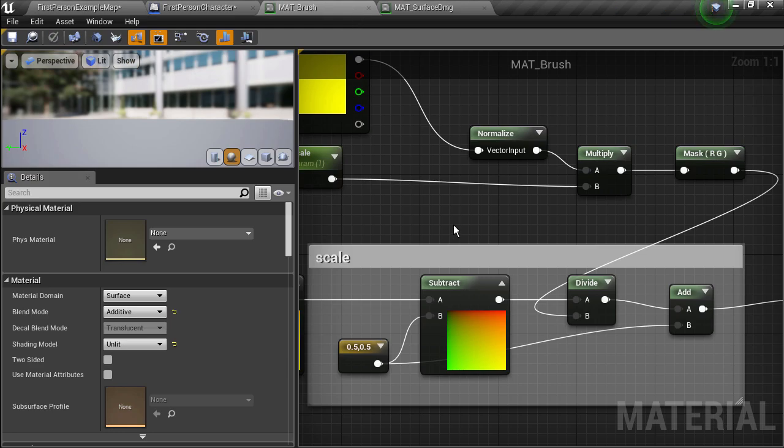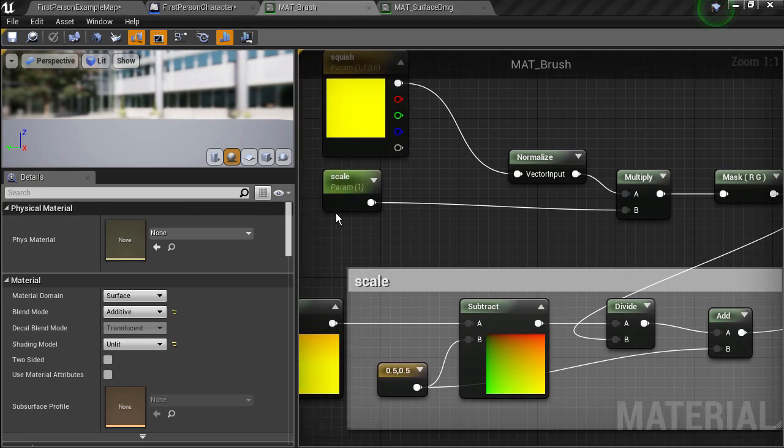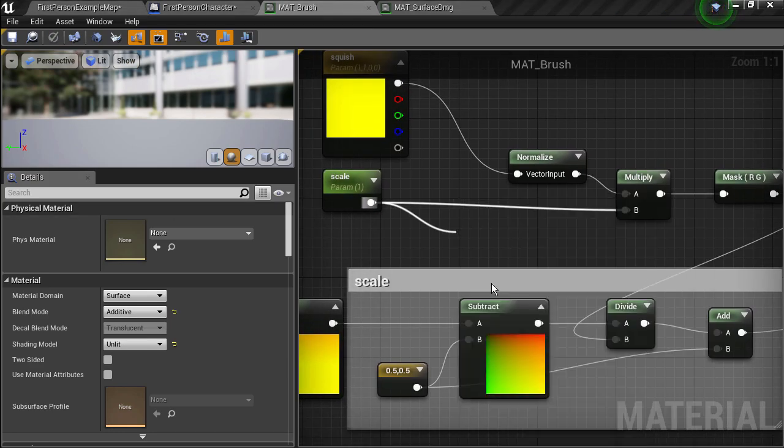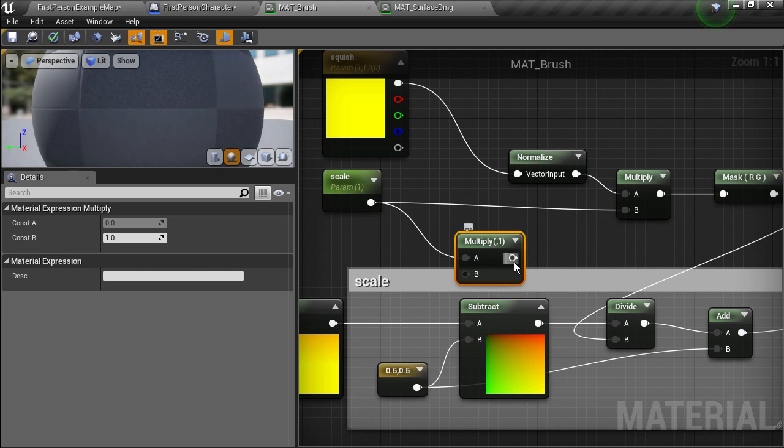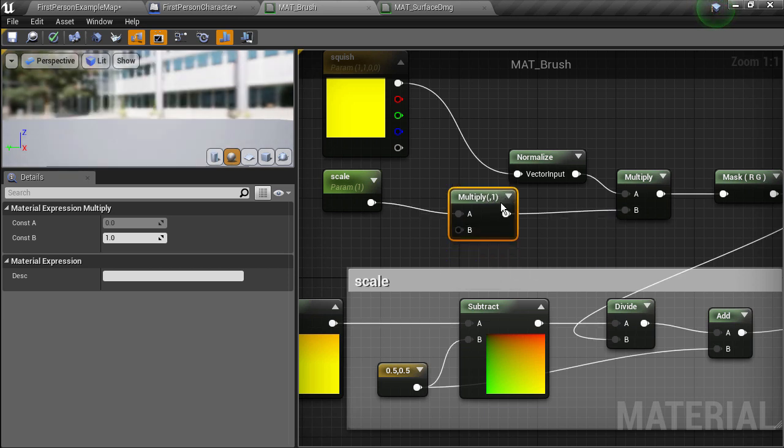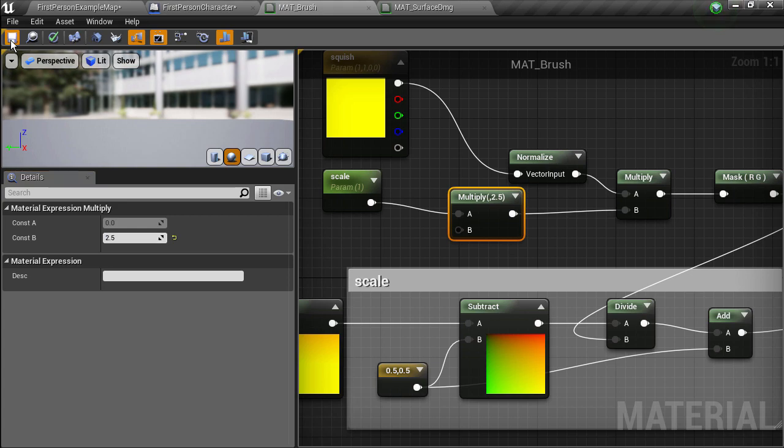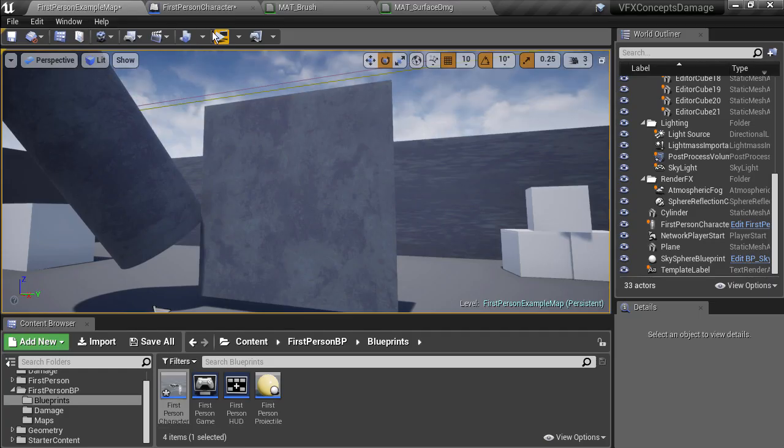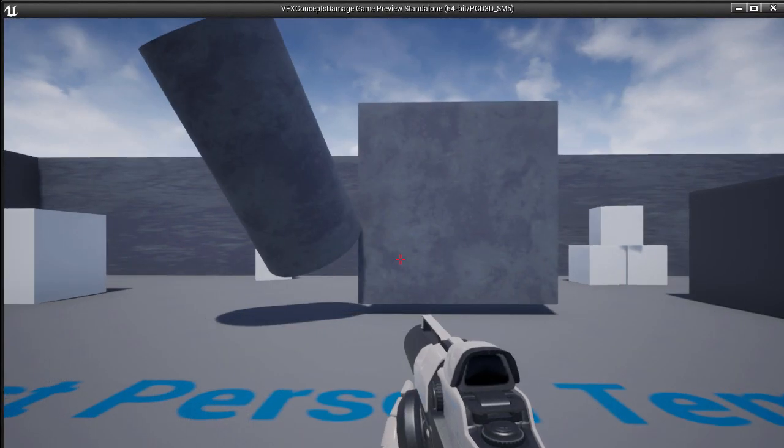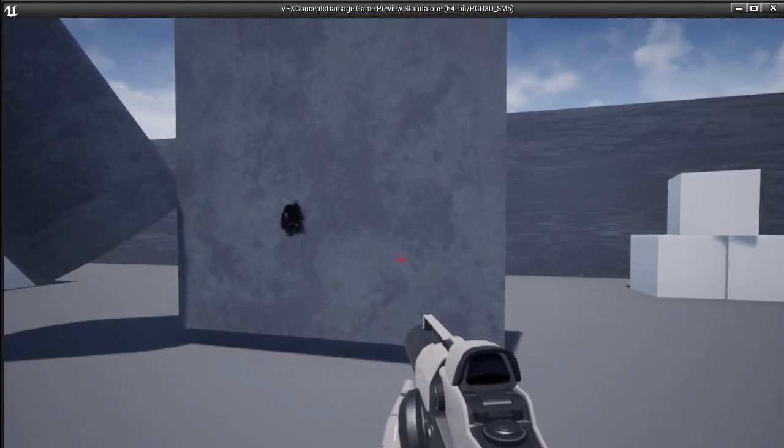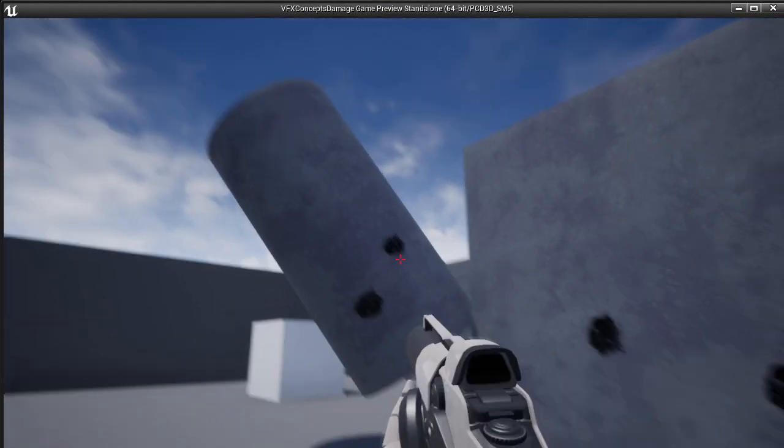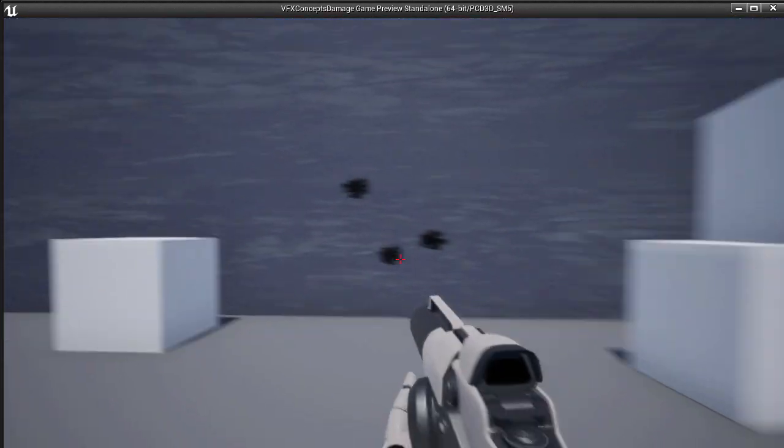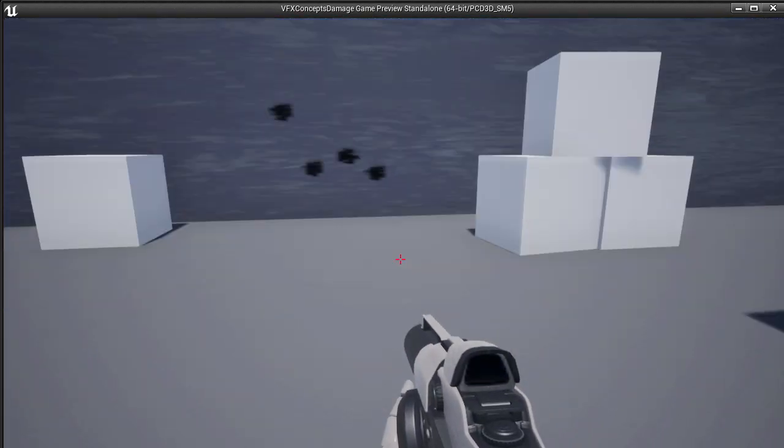It might be a tiny bit small as well so we can go and add a quick multiply on top of the scale parameter in the material. And I'll set it to 2.5 just to fudge it up a bit. And that should do it.